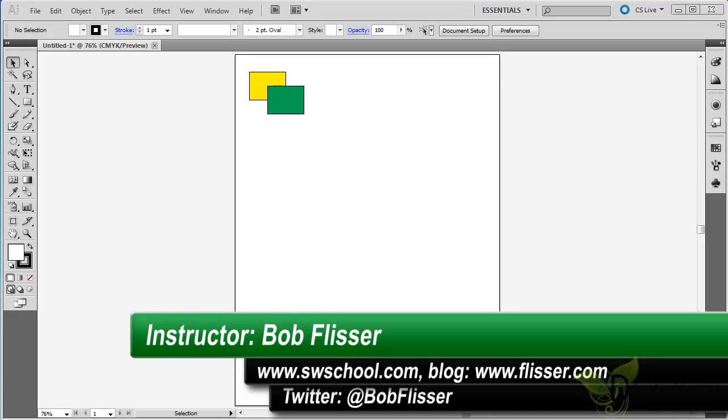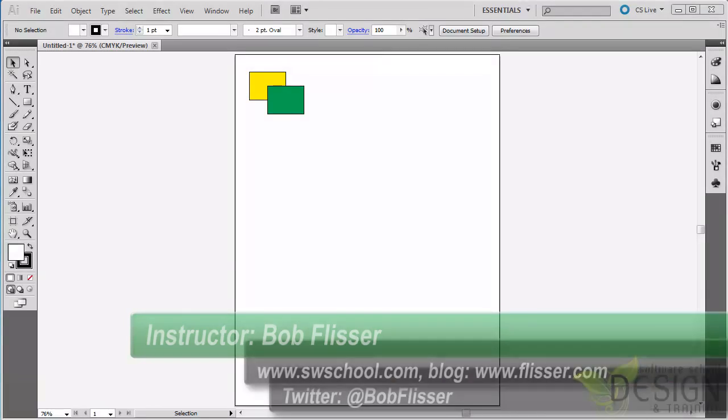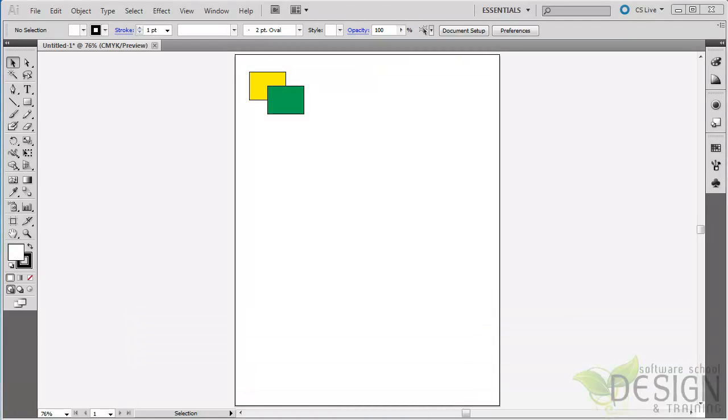Hi, I'm Bob Flisser, and I want to show you a great tool that was introduced in Adobe Illustrator CS5. It's called the Shape Builder tool, and it helps you combine shapes, just as the name sounds.